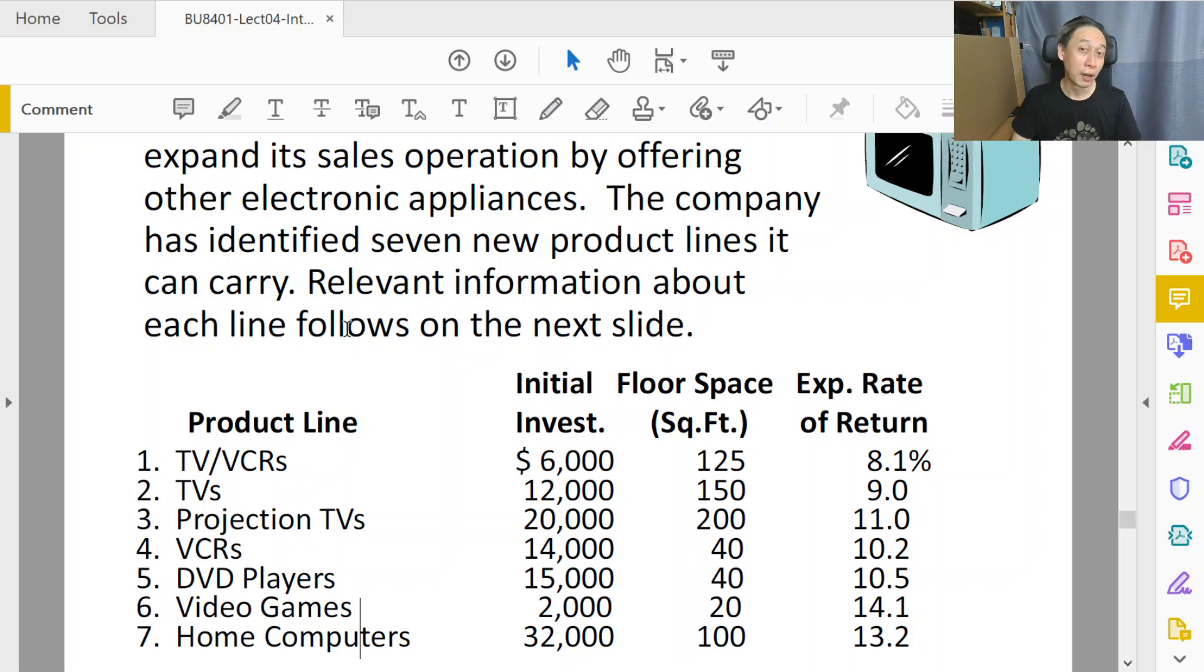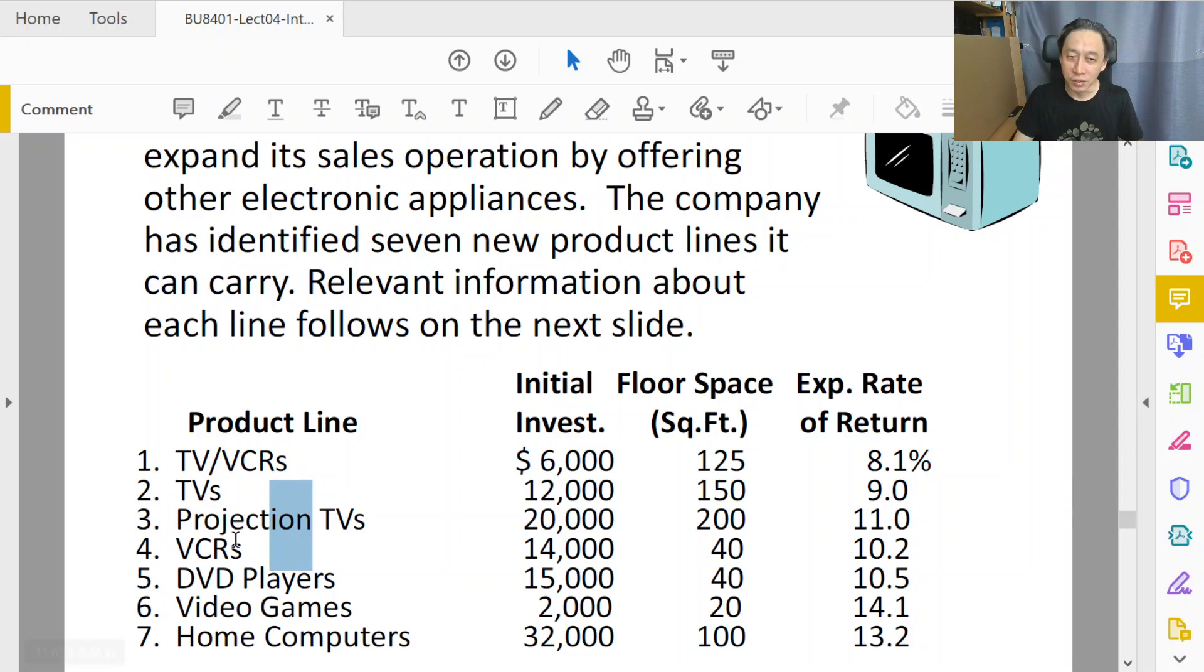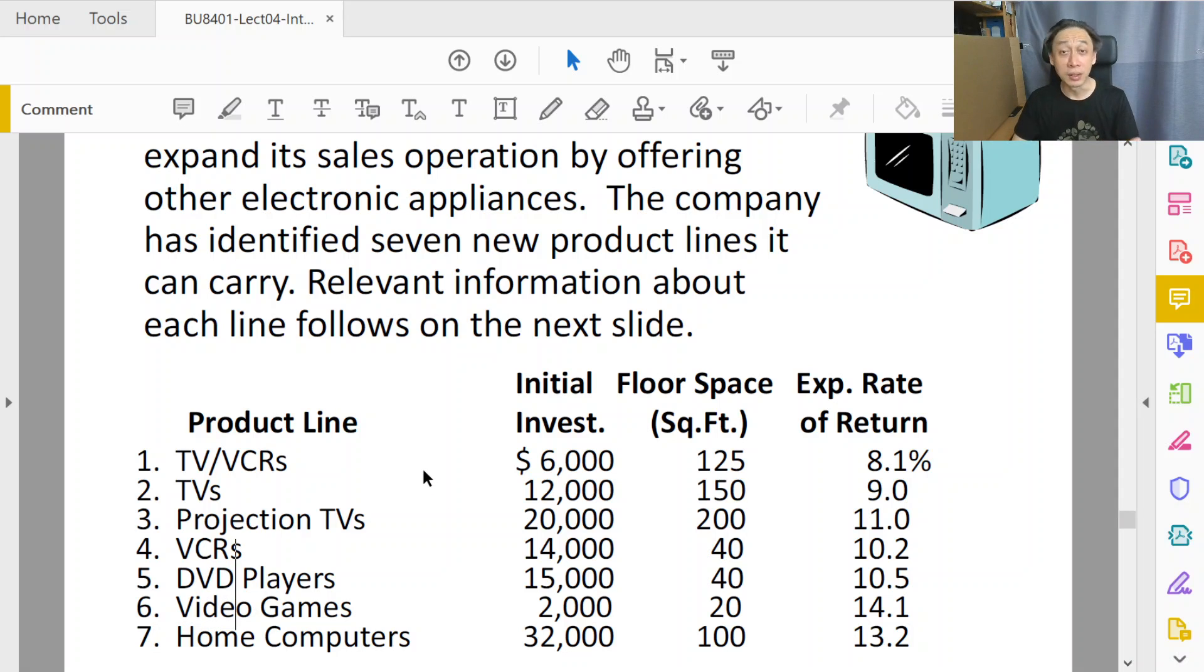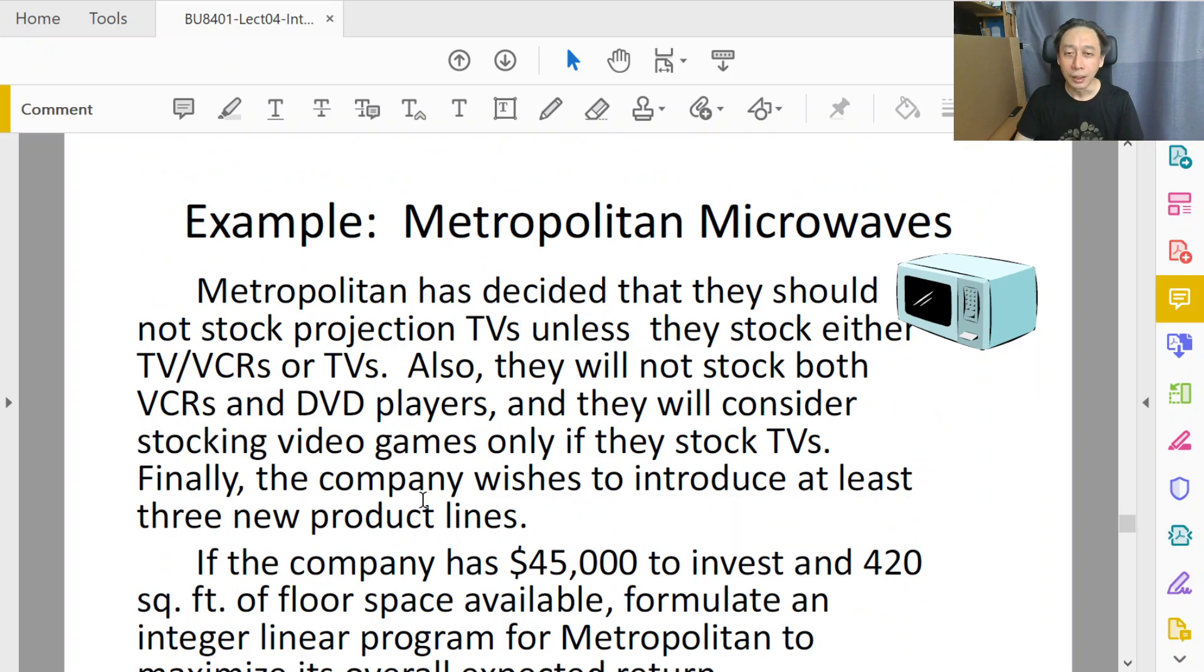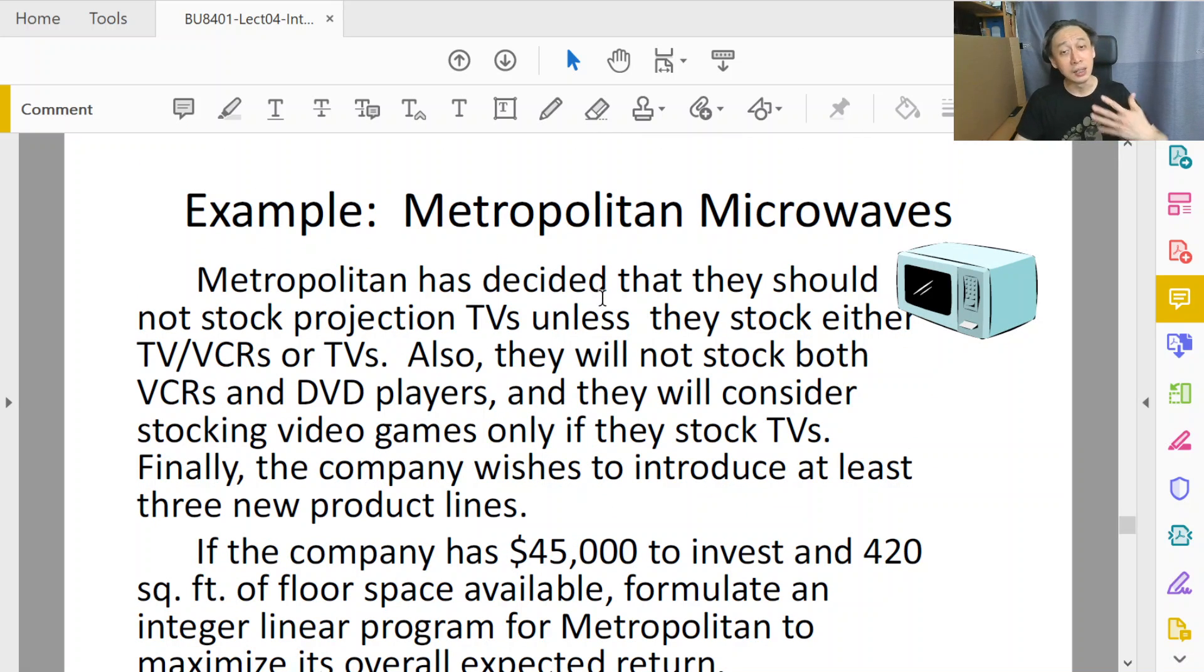Well, we have seven questions, isn't it? Should we or should we not do TV-VCR? Should we do TV, projection TV, VCR? We have seven questions. They are all binary in nature. So straight away, we have seven decision variables.